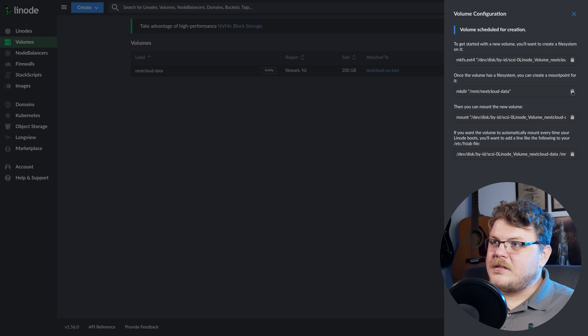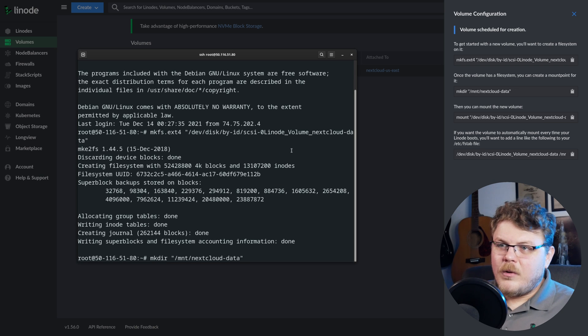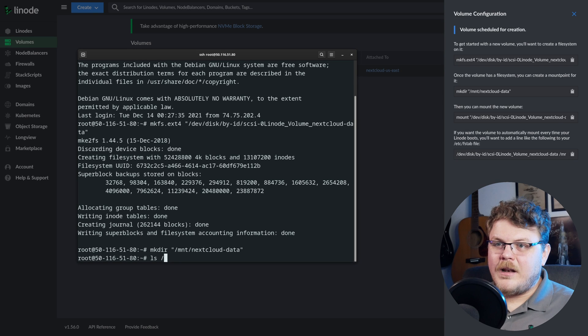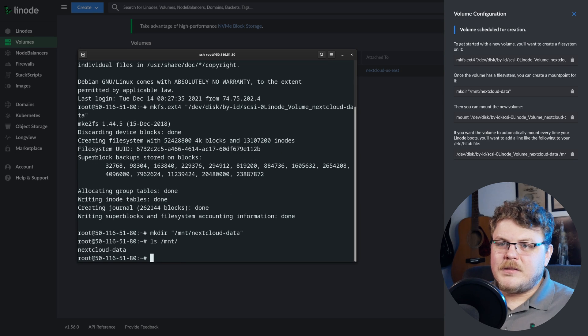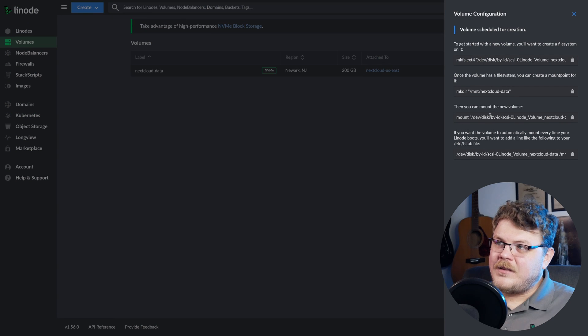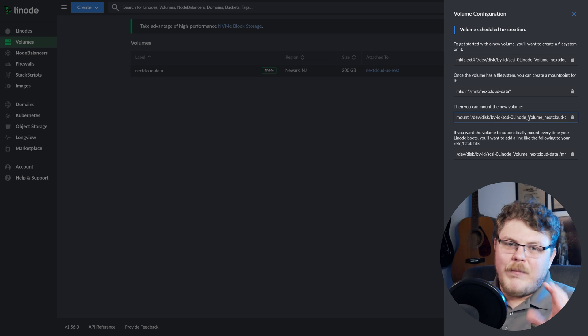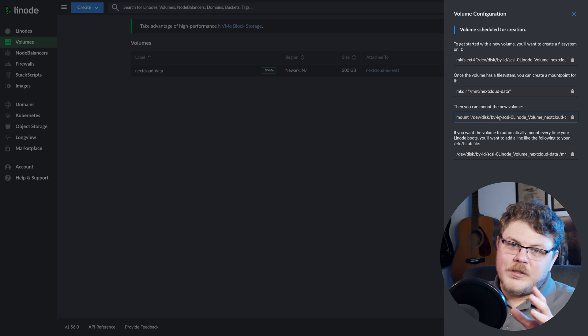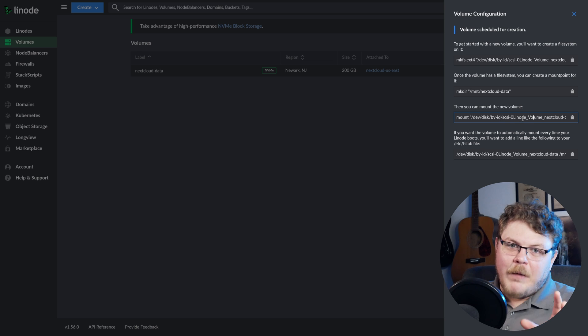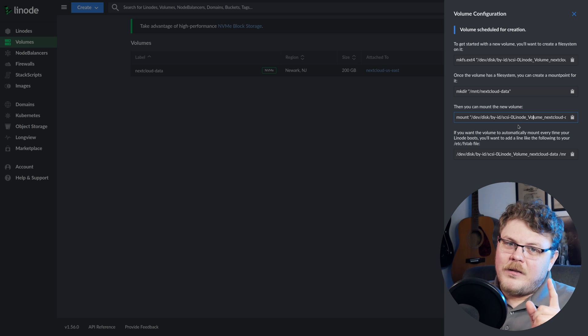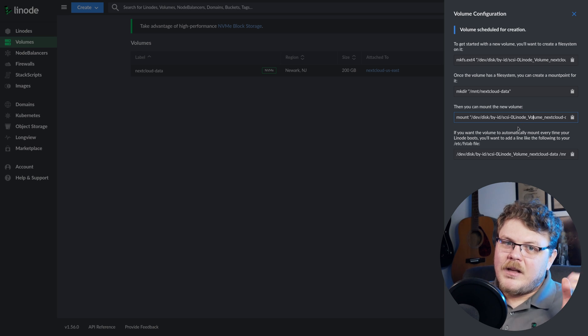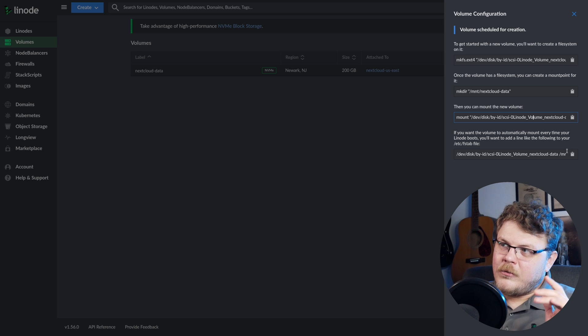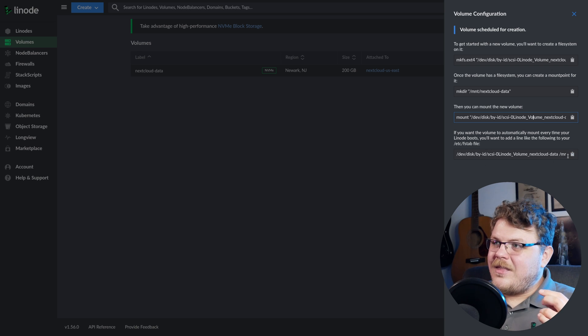Now what we want to do is create a mount point for our Linode. So we're going to copy this, make dir mount Nextcloud-data, and we're going to hit enter. And you can see now if we type in ls mnt, we'll see that we have a directory called Nextcloud-data. Now we could mount the file system once. So if we wanted to, we could just copy and paste this command here. And what this command would do is it would allow us to mount the new block storage device that we created, and it would mount that once. But what we want to do is actually set it up so that it always mounts at the same location every time Linode is restarted. So we are going to actually copy this command right here.